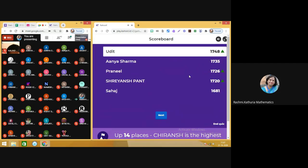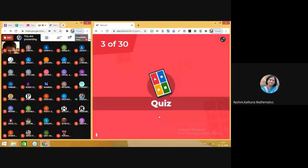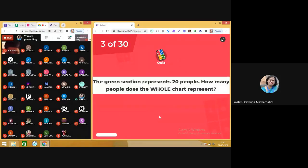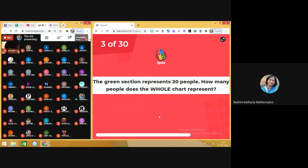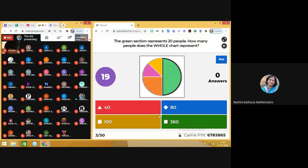Now you can see that there is a change in the leaderboard — keep watching. Moving on to the next question. Get ready. Question number three: the green section represents 20 people. How many people does the whole chart represent?